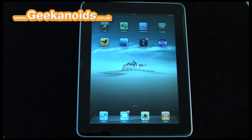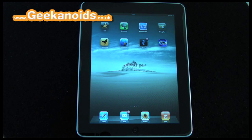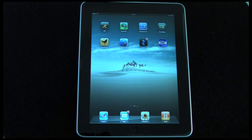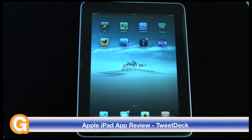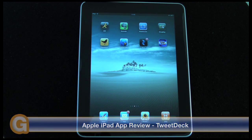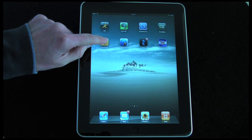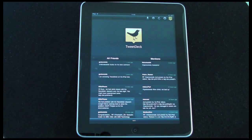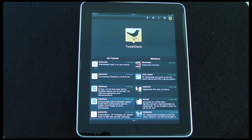Hi everyone, this is Dave from Geek & Noise and welcome to my continued coverage of the Apple iPad. This video is an app review, and I'm going to be covering TweetDeck by TweetDeck Inc. This is a free app on the iTunes App Store and it integrates with your Twitter account, so it's a Twitter client — very nicely laid out and an absolute joy to use.